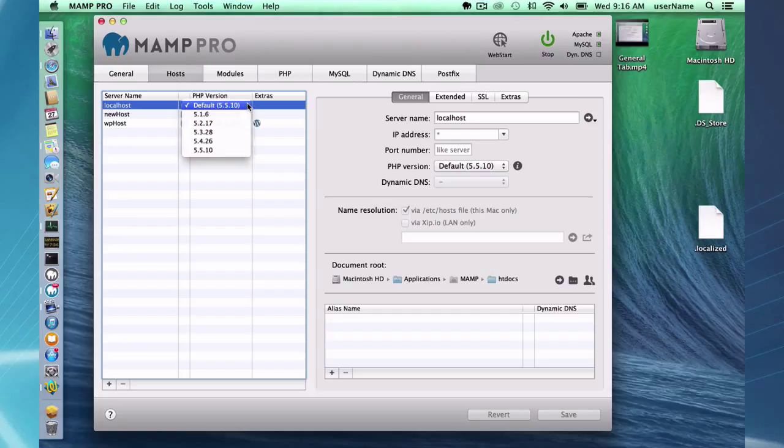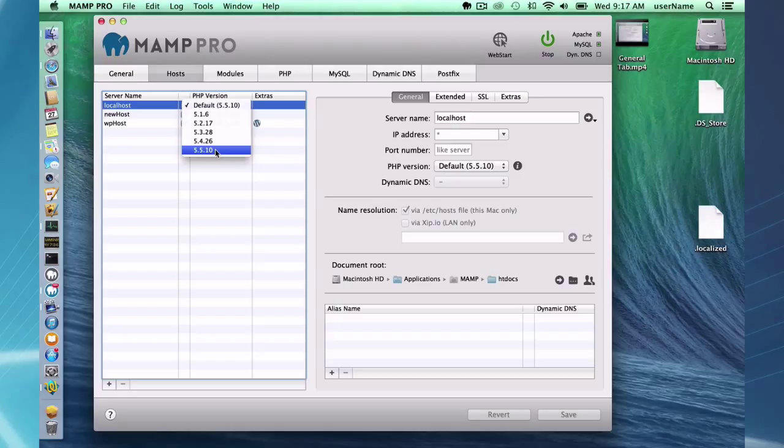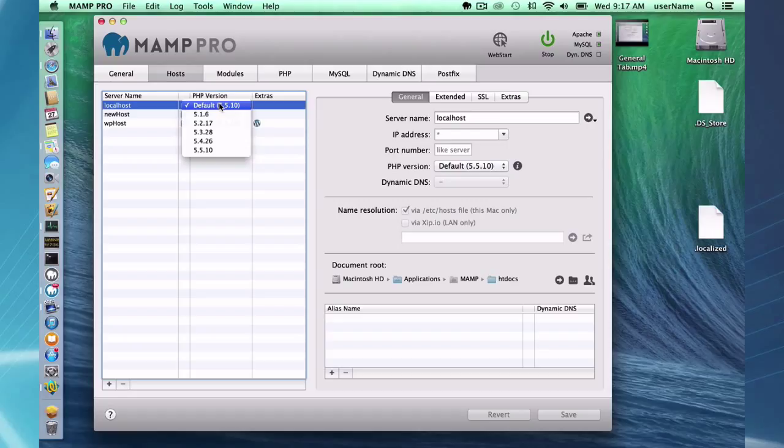One other thing you'll notice is there's a default 5.5.10 and a 5.5.10. The difference is say you have a default version that most of your hosts want to be on. If you change the default from 5.5.10 to say 5.5.12, all the ones set on default will move up to that new version.